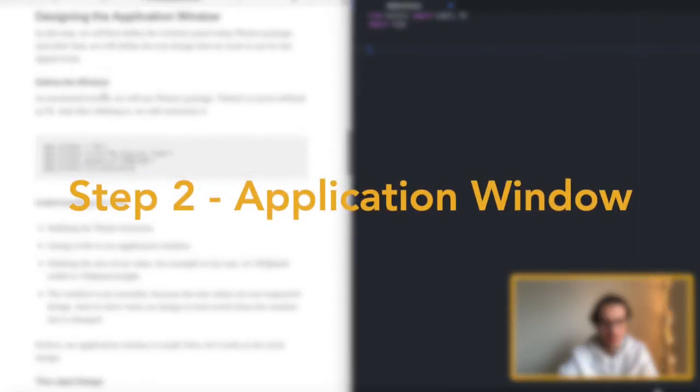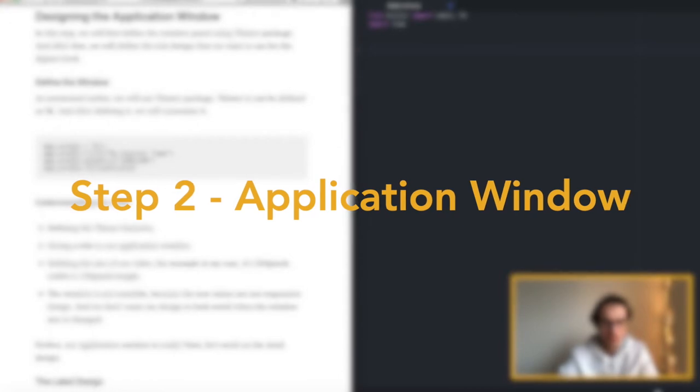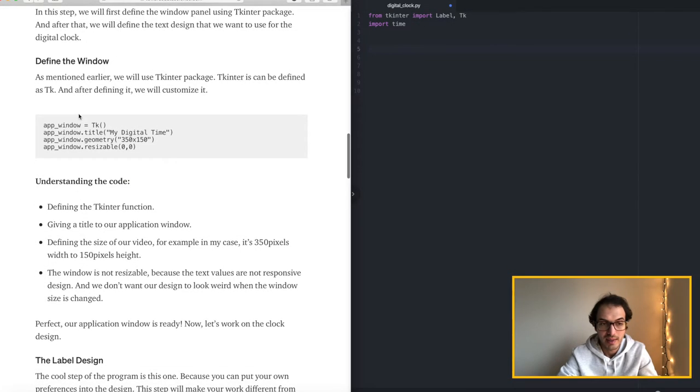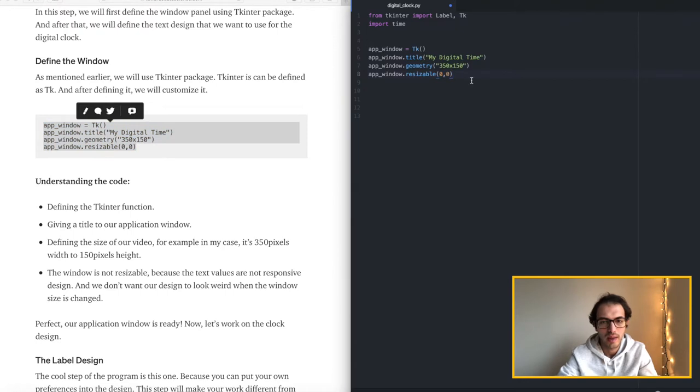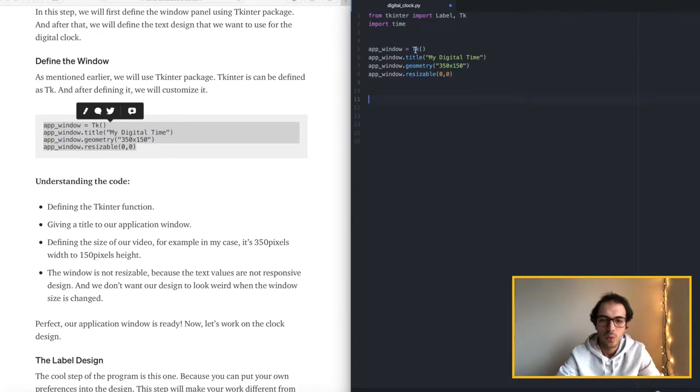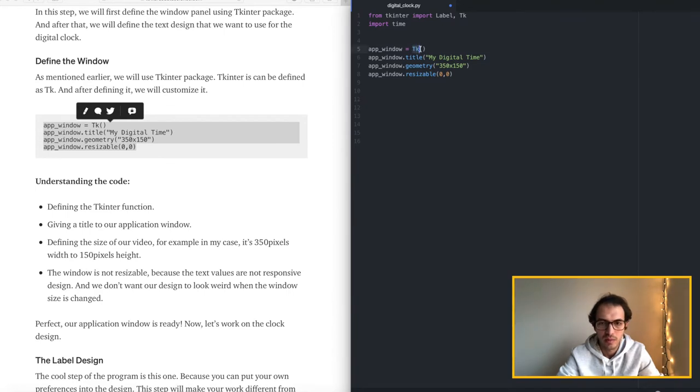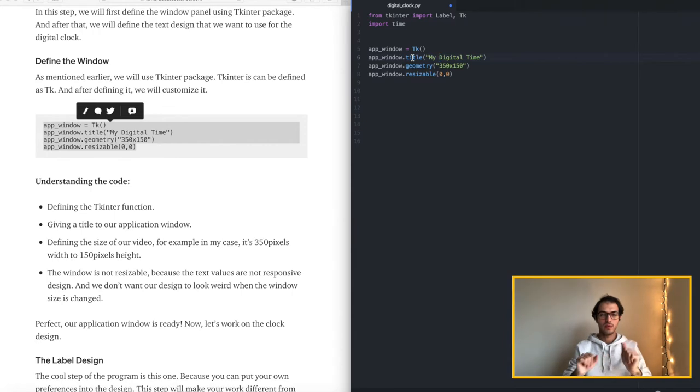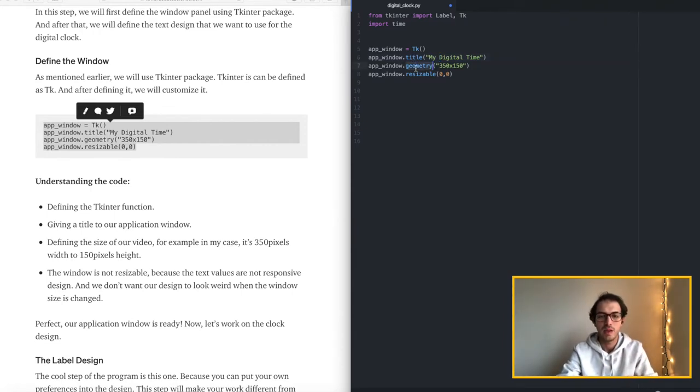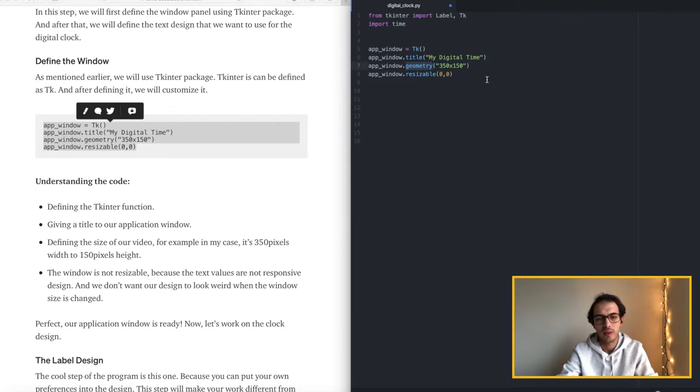And designing the window. First we are defining the window. And then we will do the design part. So here is the code. You can just go ahead and copy that. So what's happening over here is we are defining the library that we just imported. And then we're adding a title for the window that we will use for the digital clock. And here as you can understand it's the size of the window. It's 350 pixels to 150.